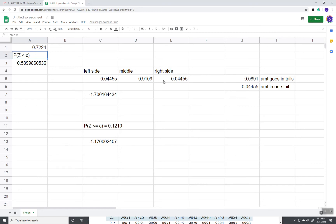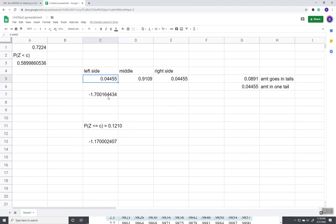Our between case, where you're given the middle, and then you have to subtract from 1 to see amount goes in tails, split that in two, and then that value right there is what you pass in to the norm.s.inv.